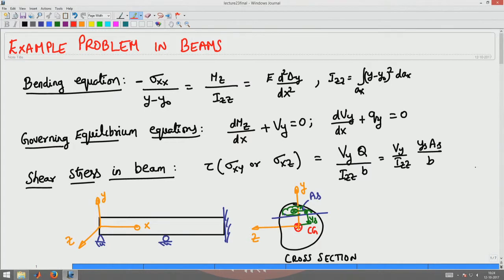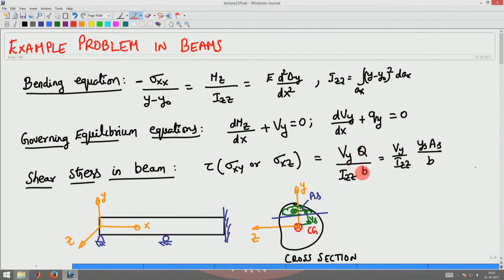We also saw that the governing equilibrium equations for beam bending are: the derivative of the bending moment with respect to the axial distance plus the shear force equals zero, and the derivative of the shear force plus the applied load per unit length Qy equals zero. The shear stress in the beam is given by the shear force times Q by Izz times B, where Q is the area of the cross-section up to the section point of interest times the distance YS of that area's centroid from the neutral axis — that is YS times AIS divided by B.